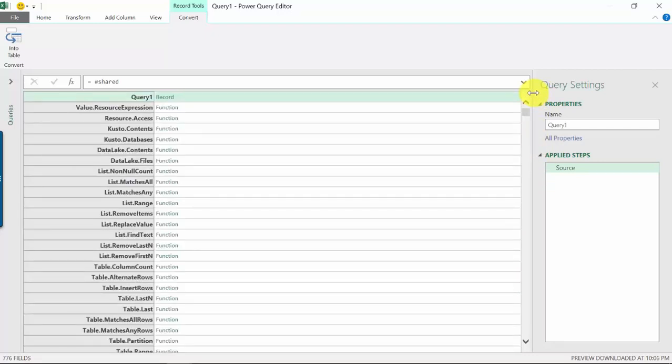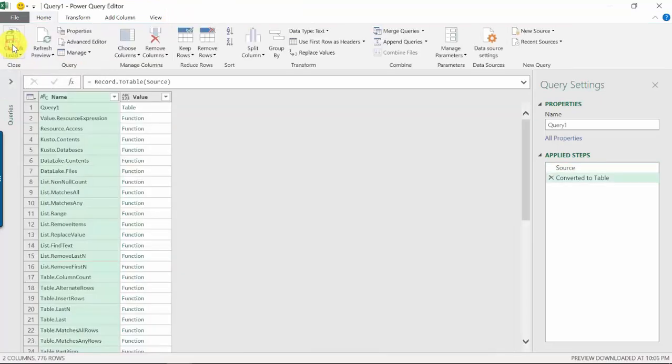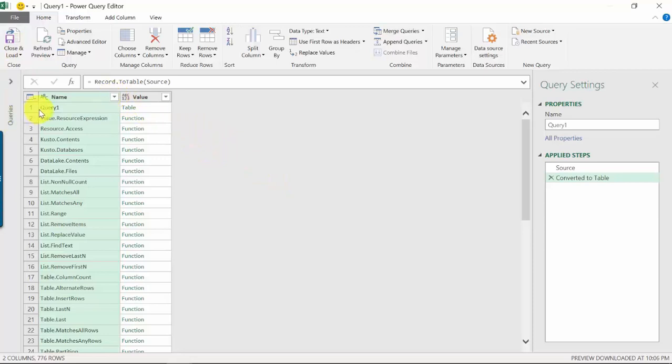If you see here under Convert into Table, just click on it. It now converts it to a table and we can sort it in ascending order for the names. Sort ascending.